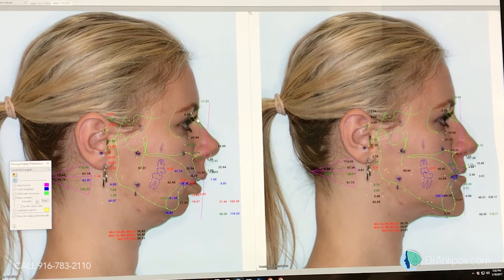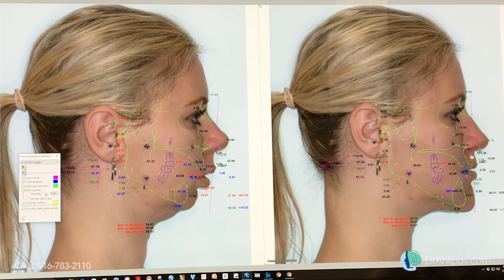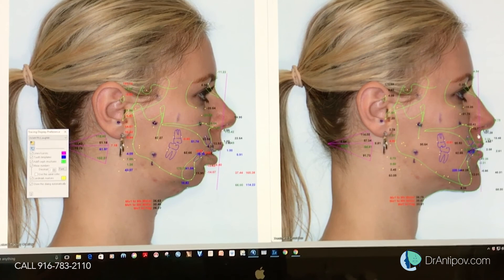The nose projection is good, but it's short, so we need to lengthen it. It will help with the lip length as well. We'll bring the nasal base down by grinding the bone up here, and the nasal base will move down to this area as well, so the lip will appear shorter.